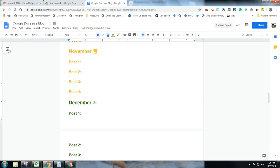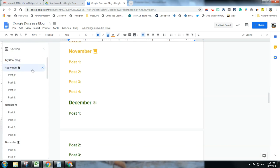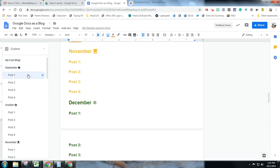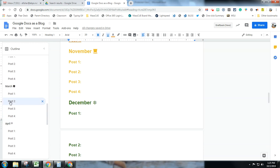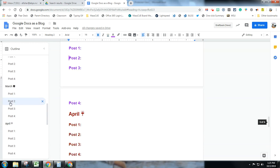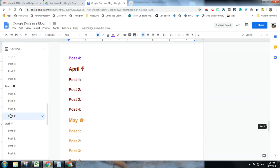When you pull open this outline, you get your title — which you can retitle if you wish — and your months, and you can click to any post in the outline and it will bring you there.